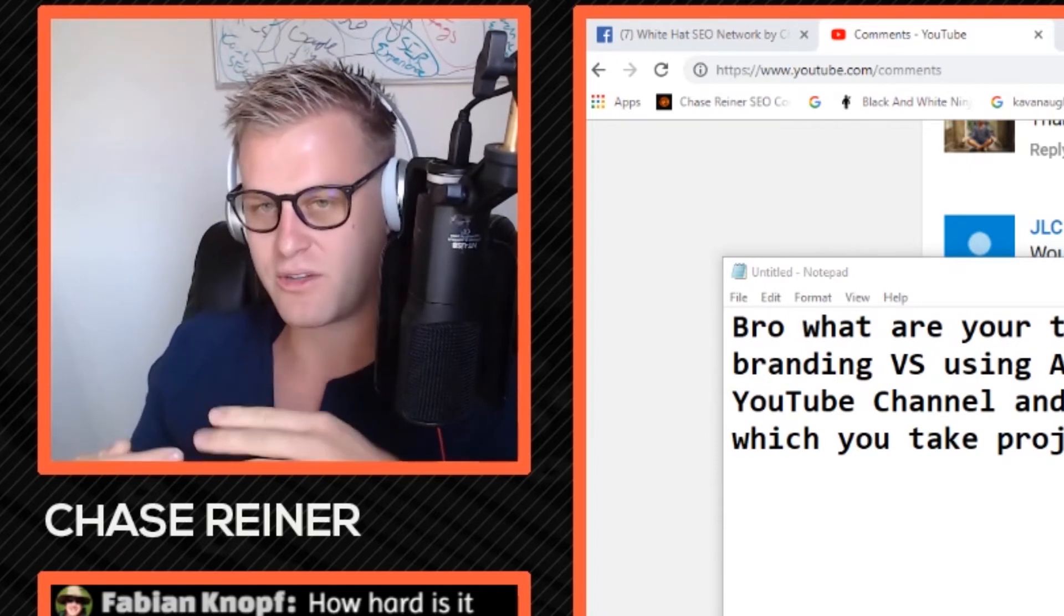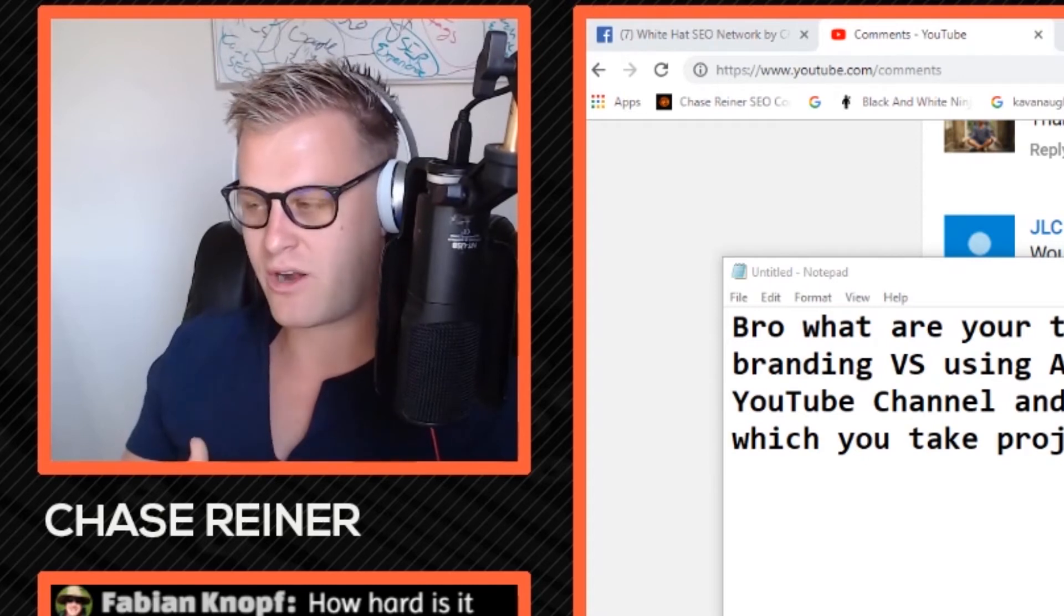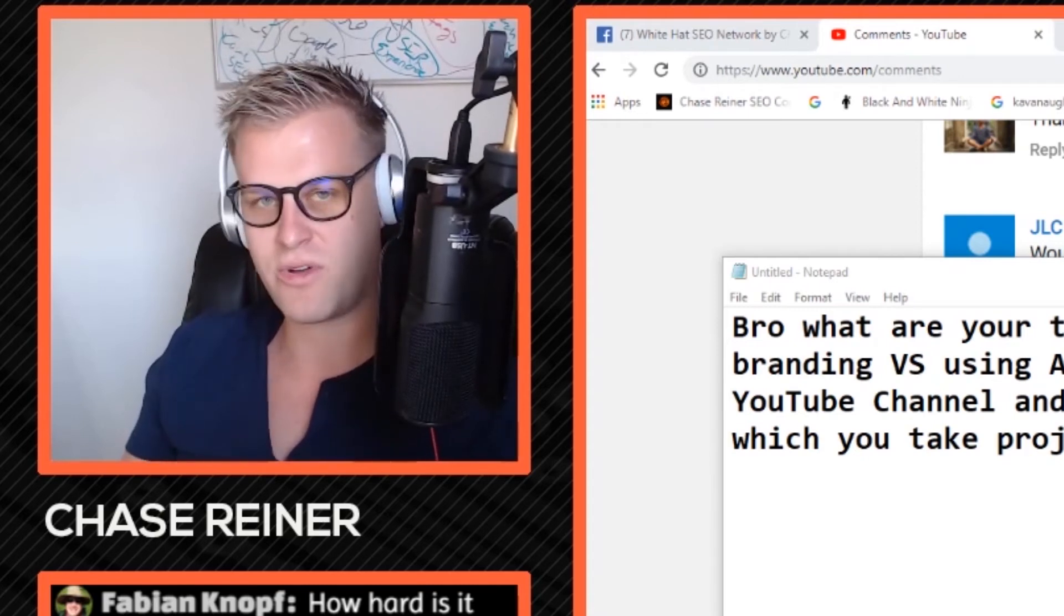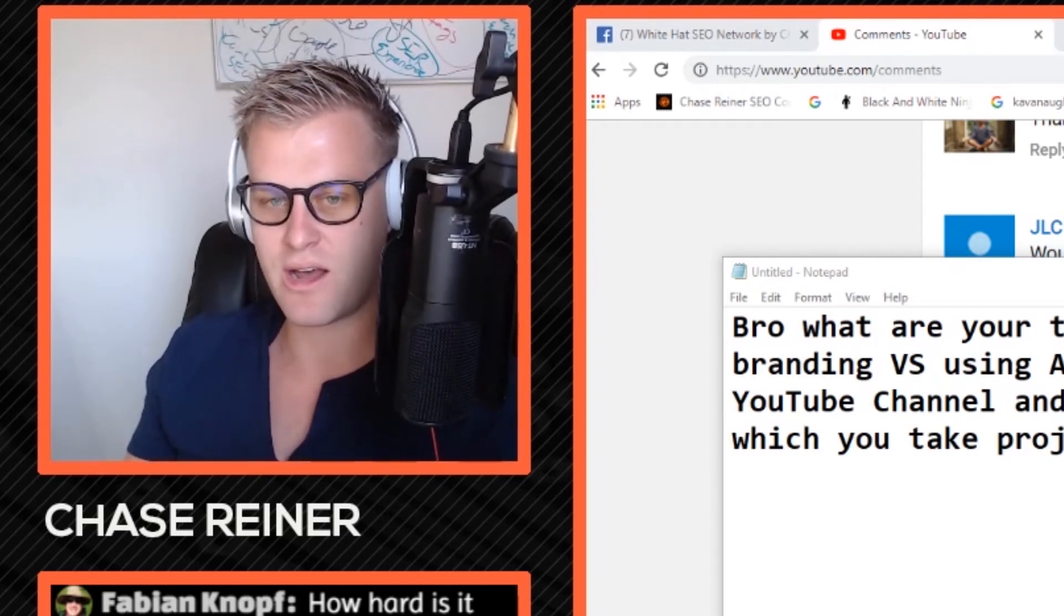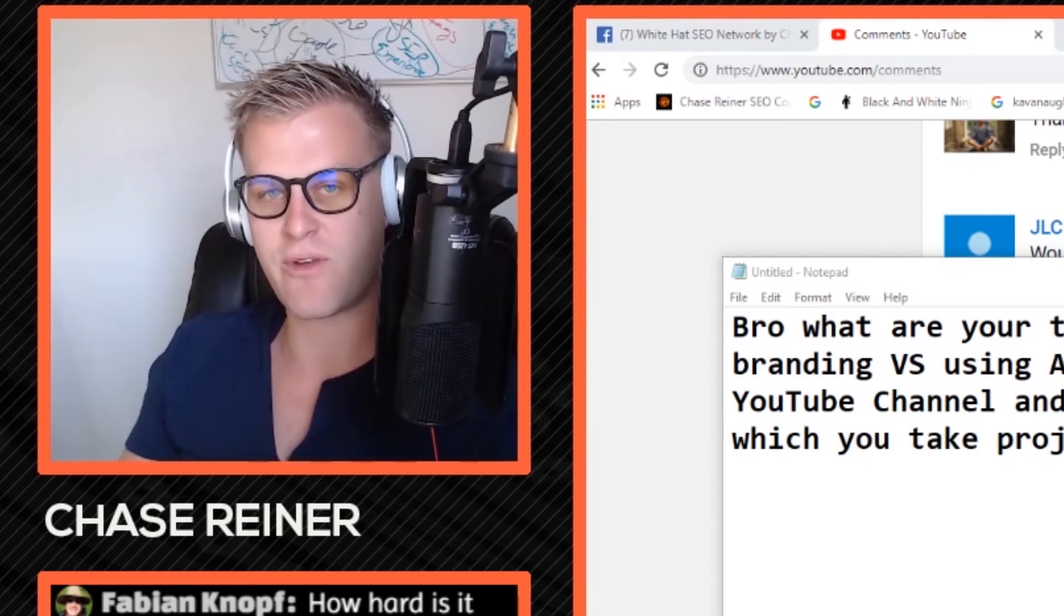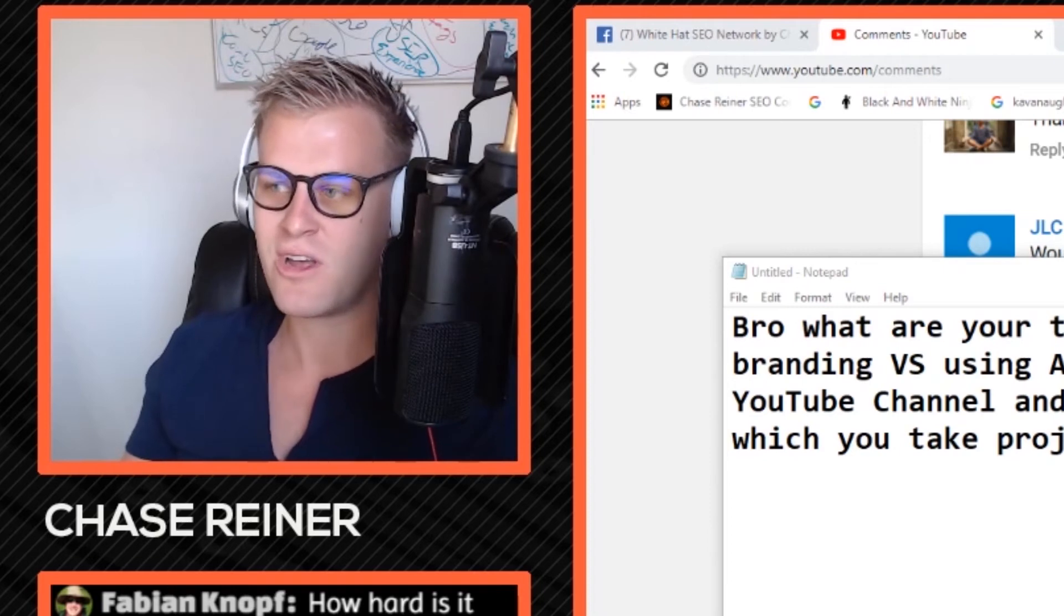Like I remember I heard Neil Patel once say that he wished he would have created an agency brand rather than a personal brand.